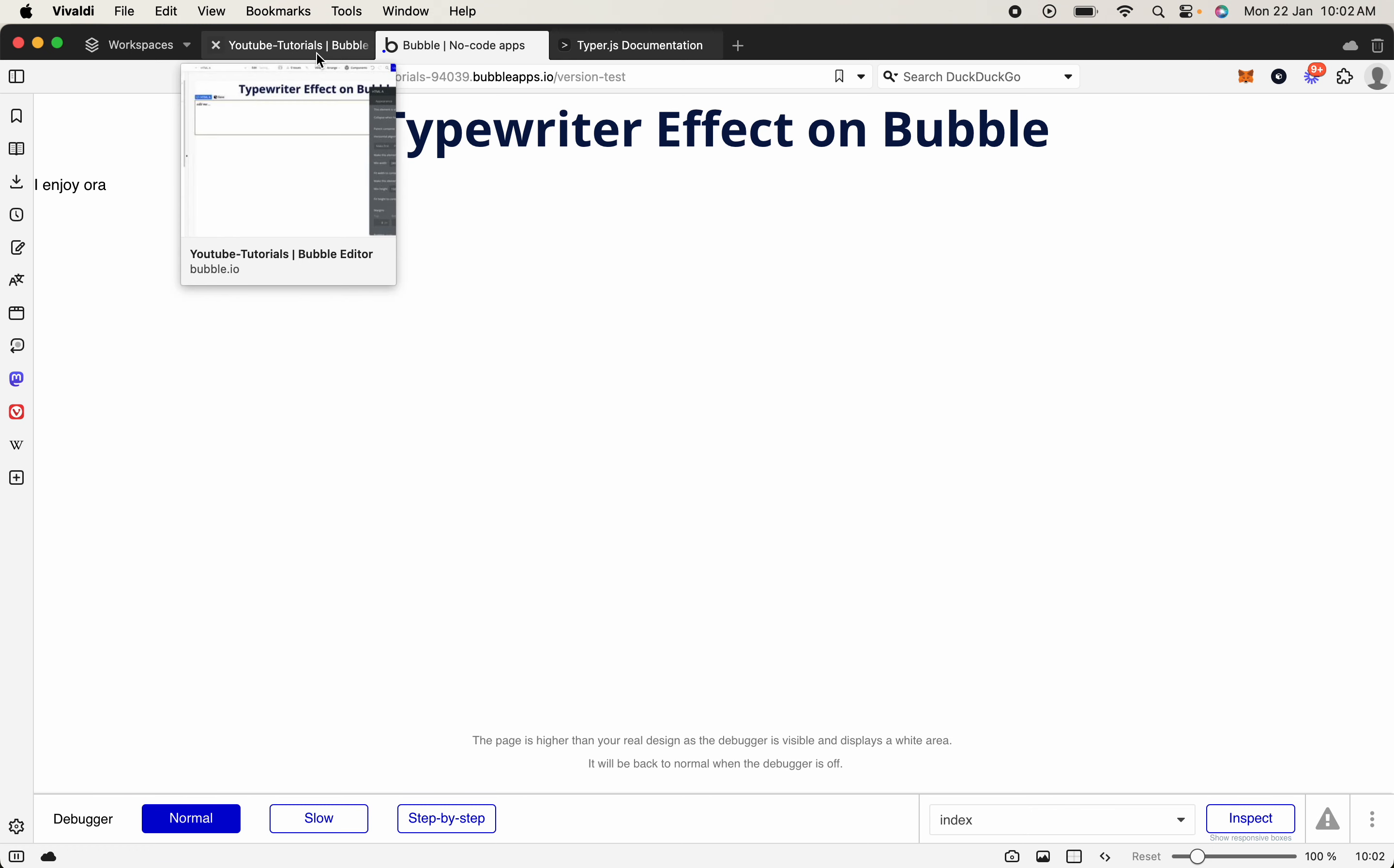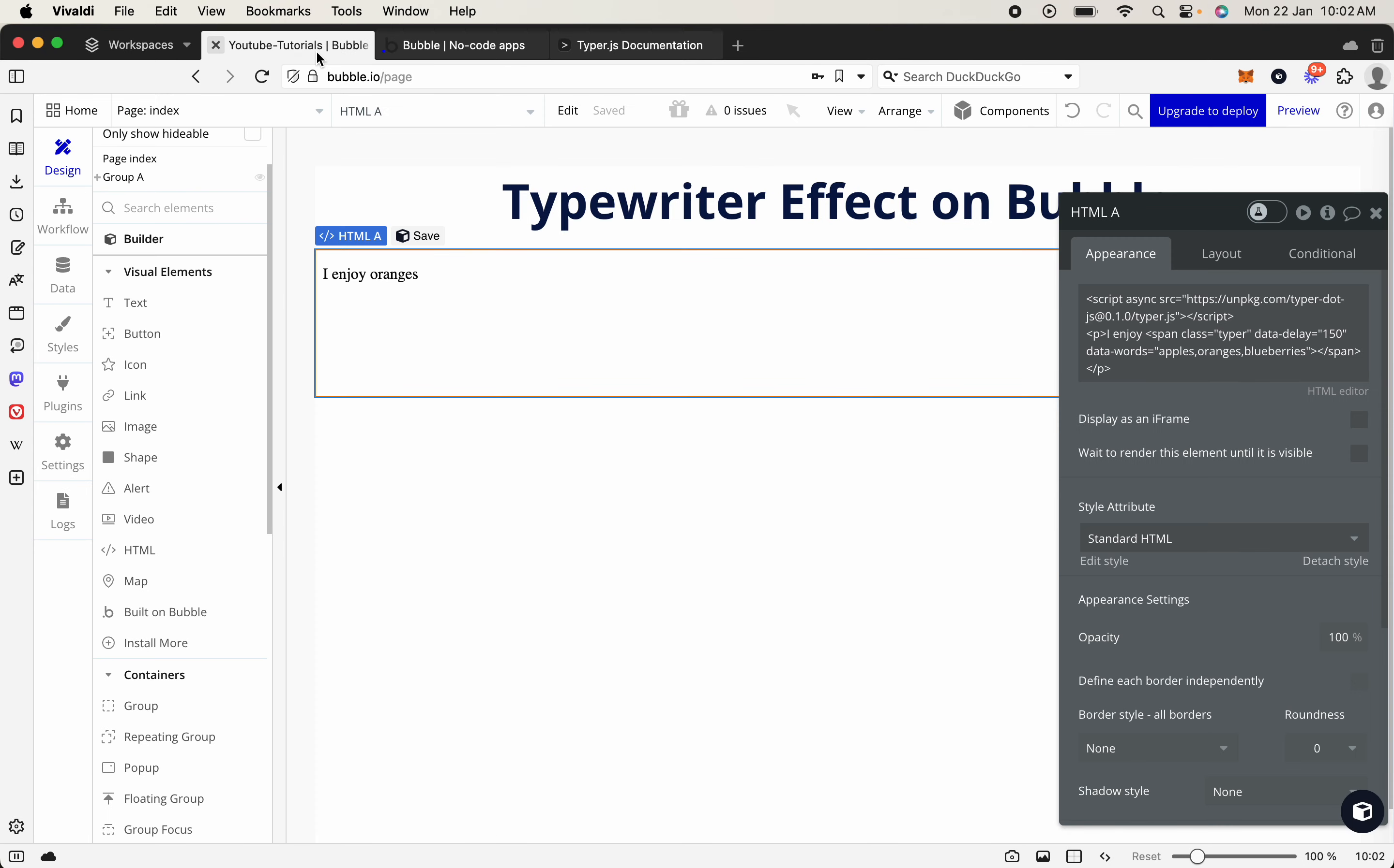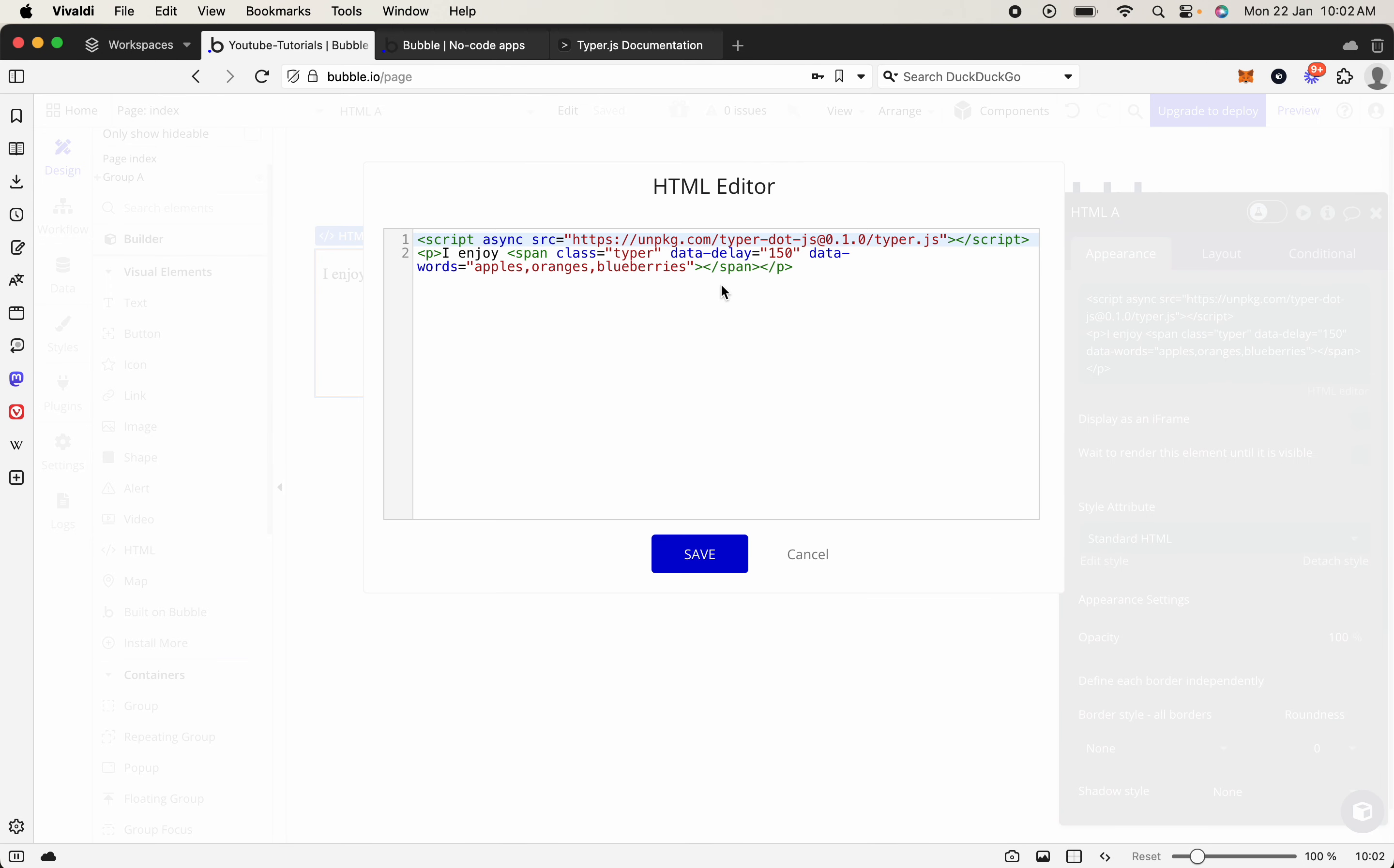But let's say what if you wanted to change it to something else. So let's come back across. We're going to HTML editor.